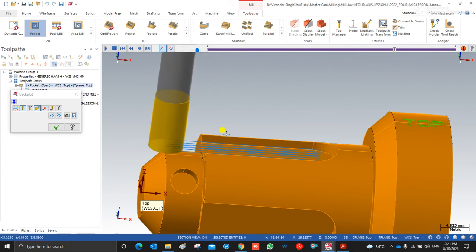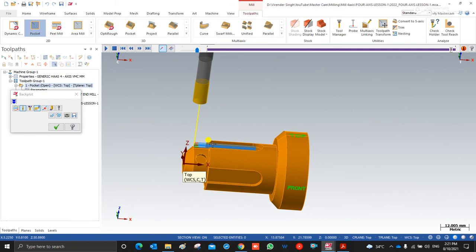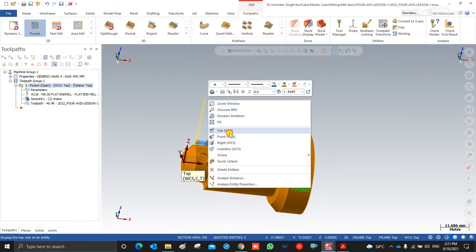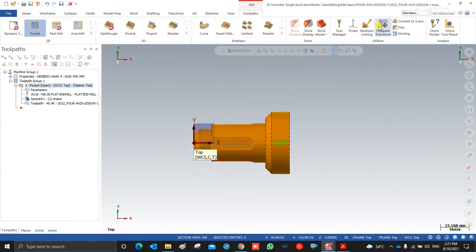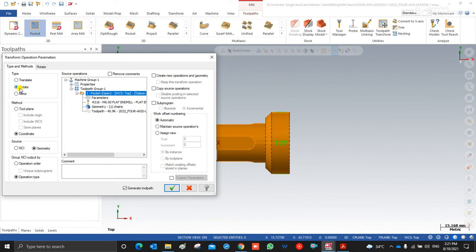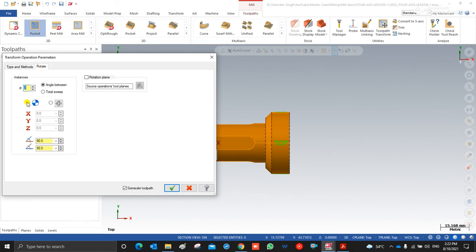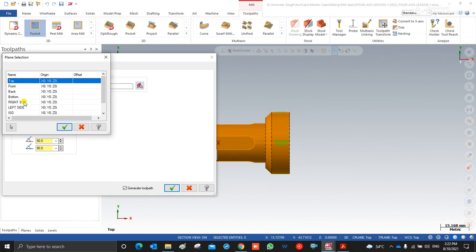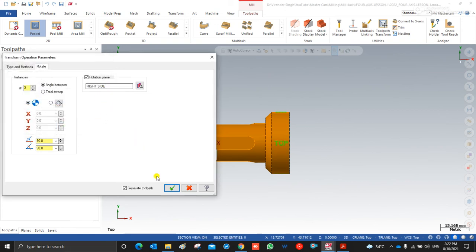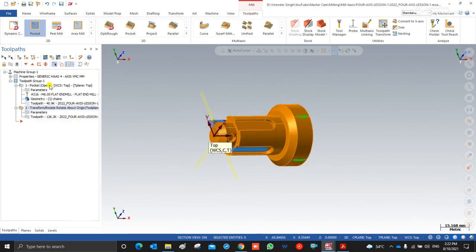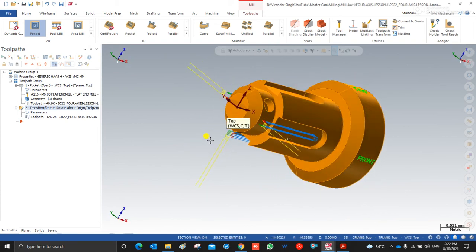Now that we have created the toolpath on one side, we can also translate or transform the toolpath to the other three portions. For that I go to toolpath transform. I select the action as rotate. When rotating the toolpath, I choose tool plane including origin, including WCS, and select the toolpath to rotate. I set the number of rotations to 3 and input the angle. In the rotary portion, I choose the right side plane so it rotates to the other sides. Now I have my first toolpath plus the remaining three.